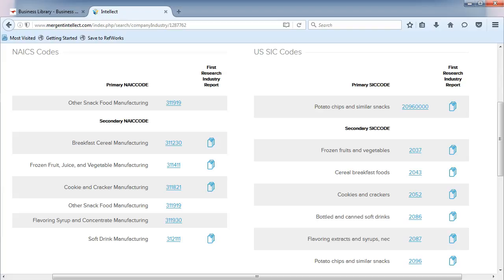We've seen how to screen for industries and review a company's various industry codes. Now let's take a look at an industry report in Mergent Intellect.